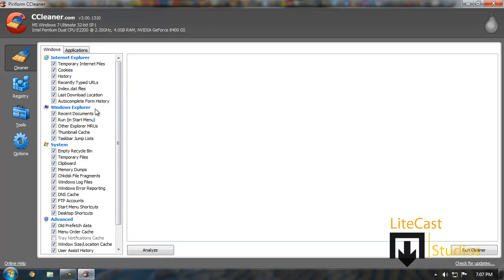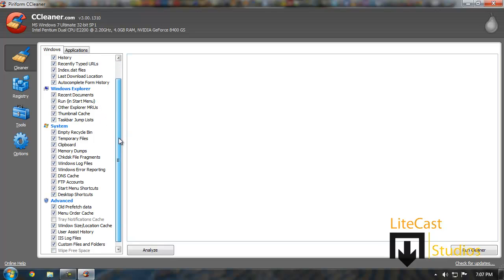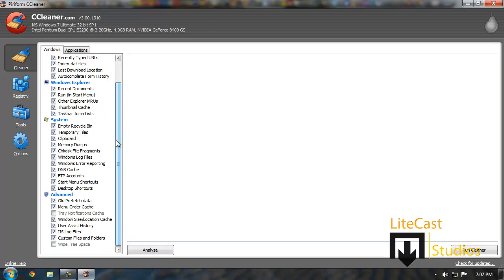It will be helpful to have this program because you'll be able to have options such as cleaning your Windows Explorer history, taskbar jump list, things that you don't even think about. If you go to advanced, make sure you only check off these two at the top or prefetch data, menu order cache, and also the windows size locations, user assist history, and ISIS log files as well as custom files and folders.